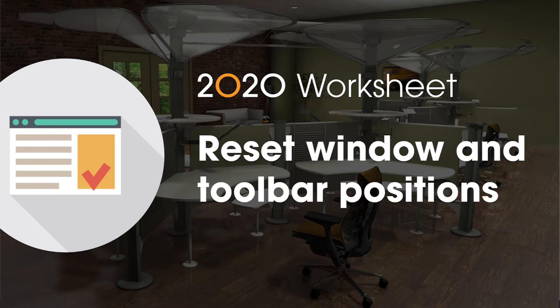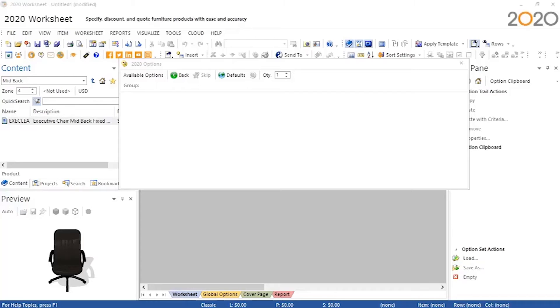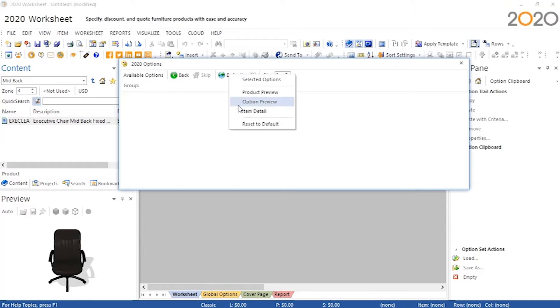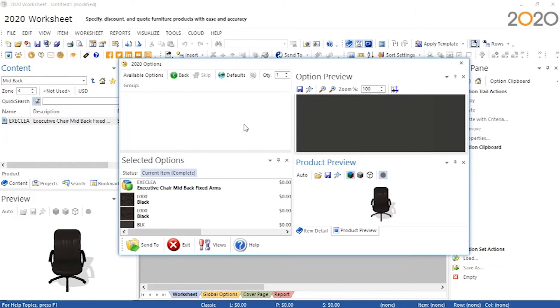In case your window in Worksheet is not letting you option parts, there are two methods to reset settings to get the windows put back together. If you can access the options window but it's empty of content, right-click on the Defaults button with a globe icon, then select Reset to Default.